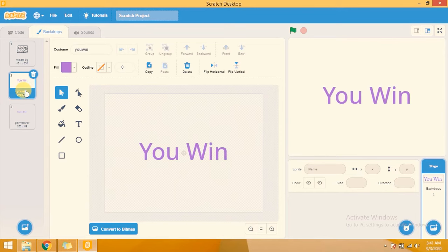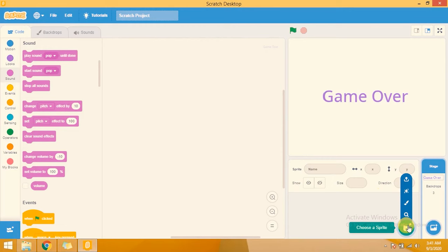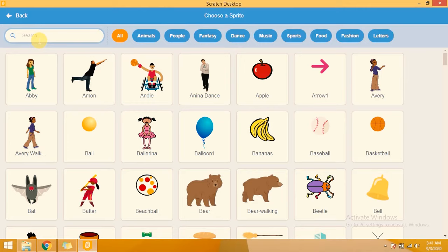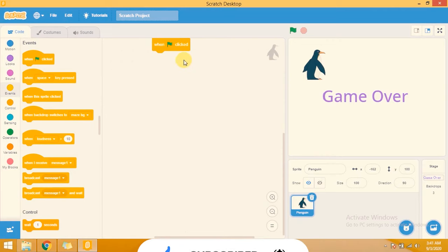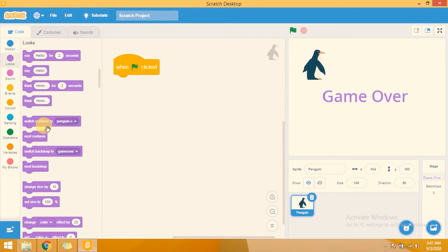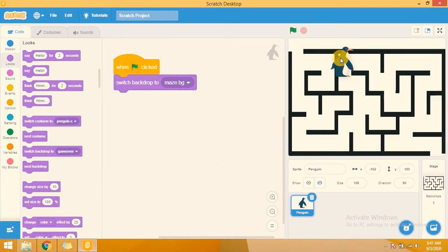Now let's start our code. I am adding a sprite — I will add a 'Pinging' sprite. Whenever I click the green flag, I want to change the backdrop to maze BG, so it will always reset to the maze BG background when the flag is clicked.